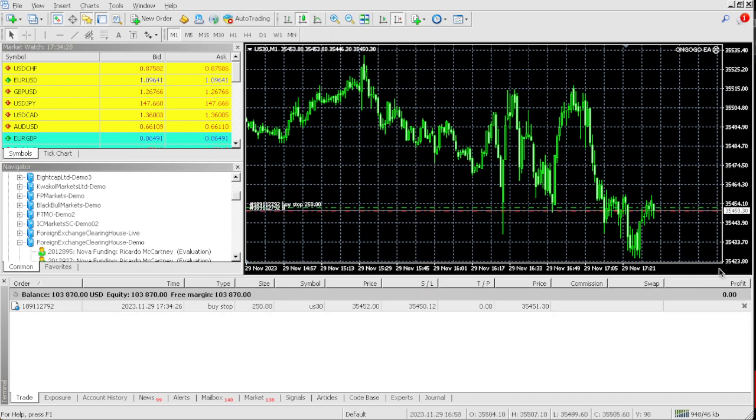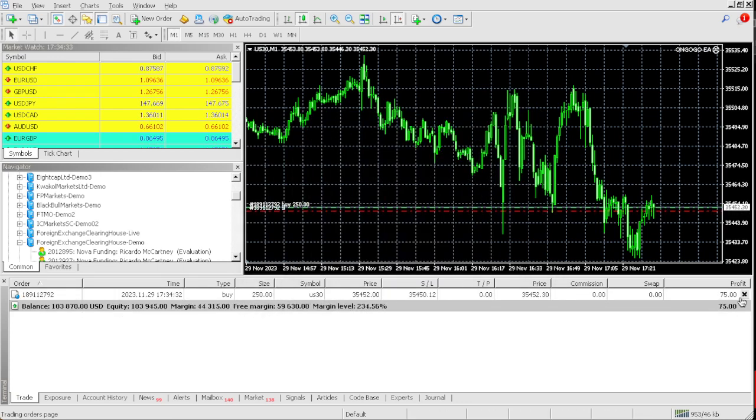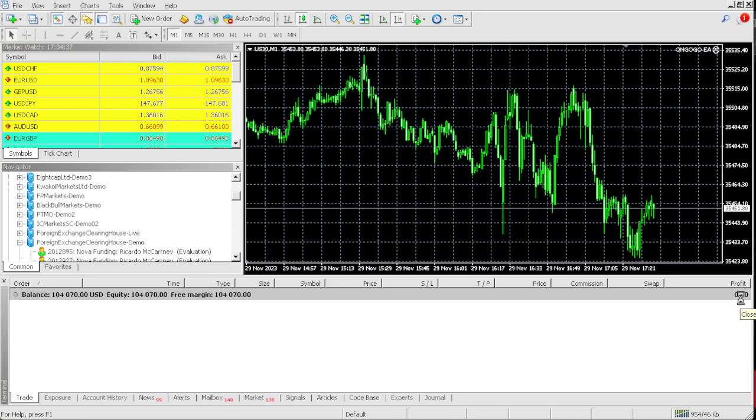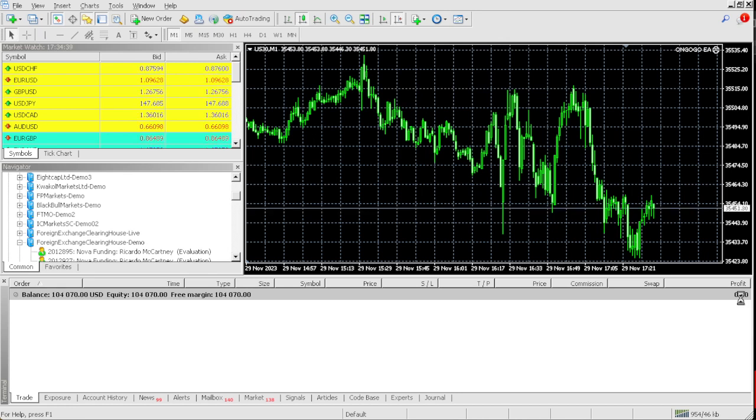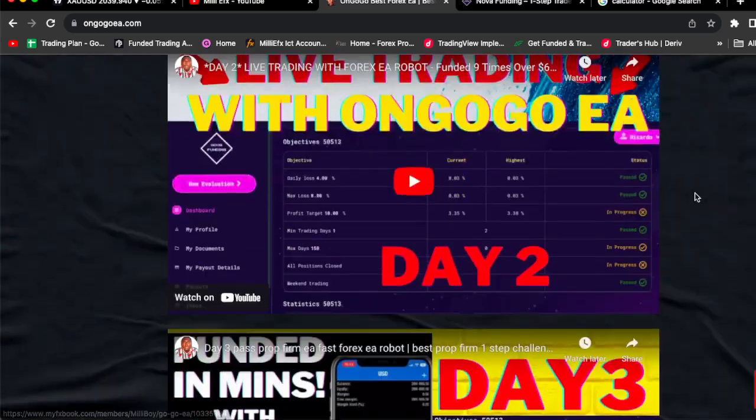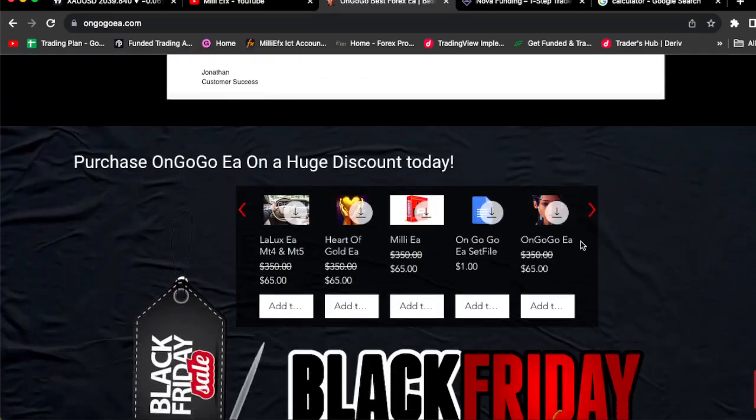Let me close this last trade manually. Boom, close those. As you can see, $4,000, $4,070. So basically guys, if you want OnGoGo EA, click the link in the comment section and get OnGoGo EA for $65.